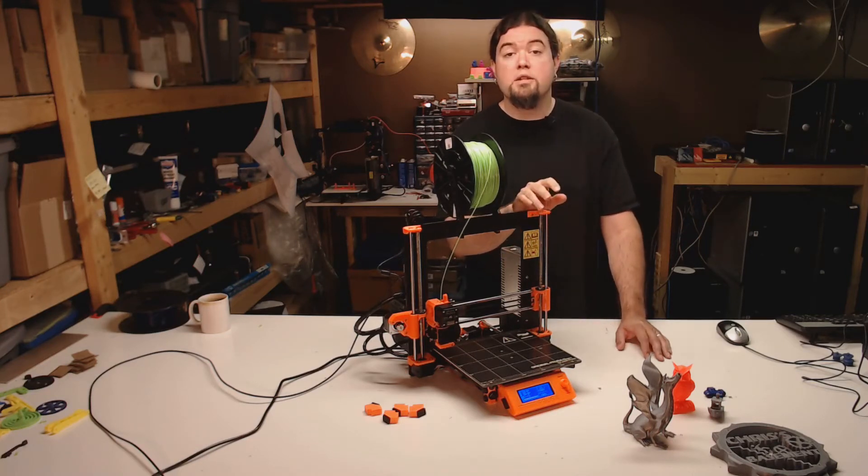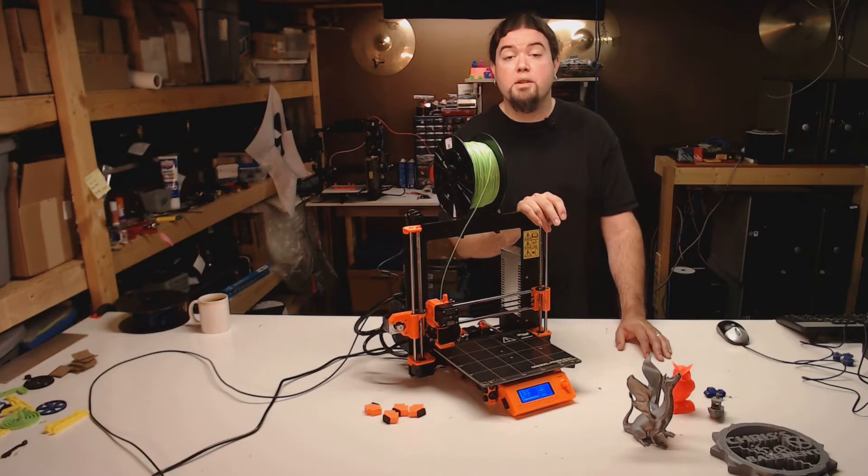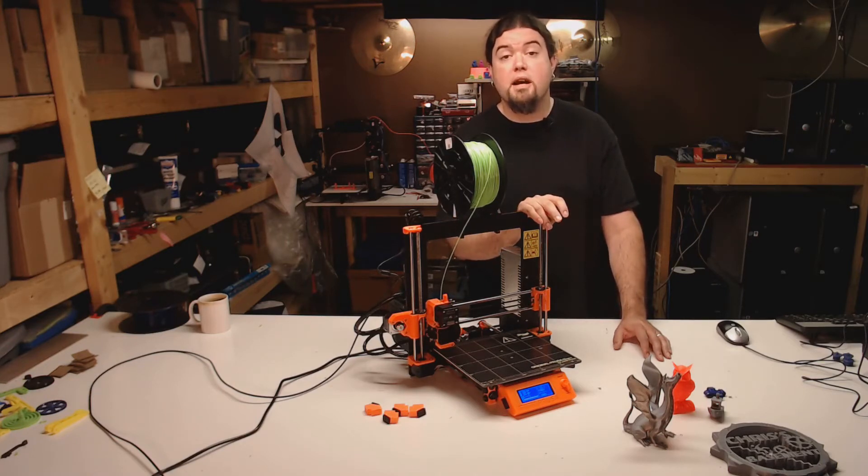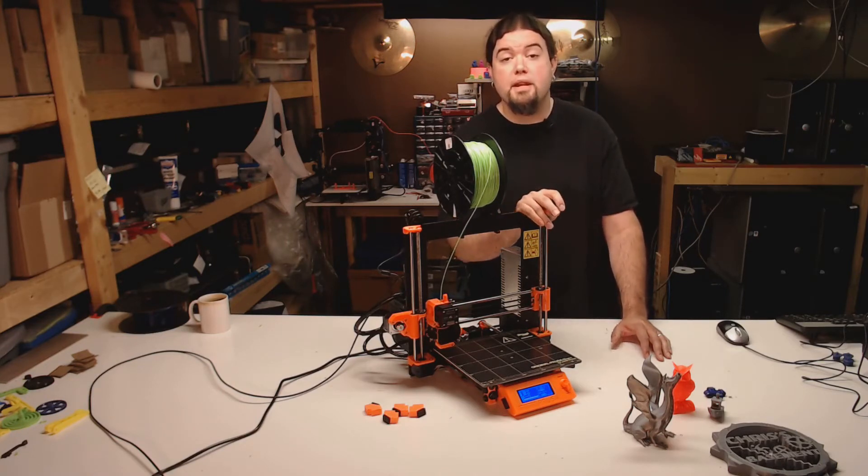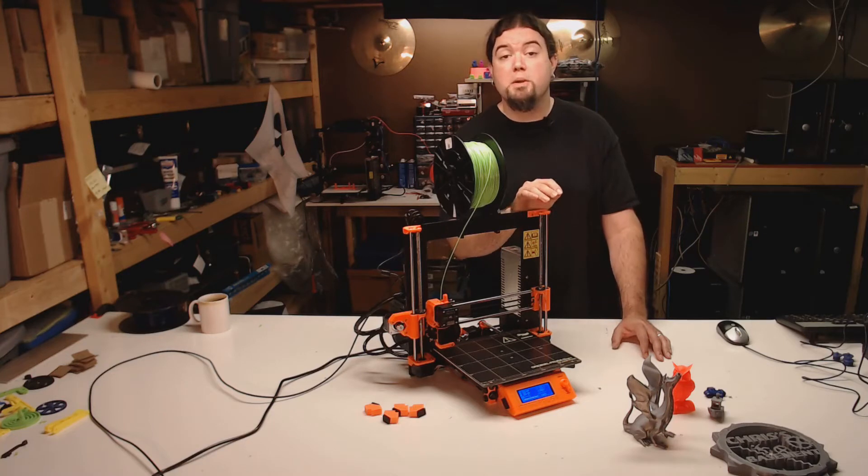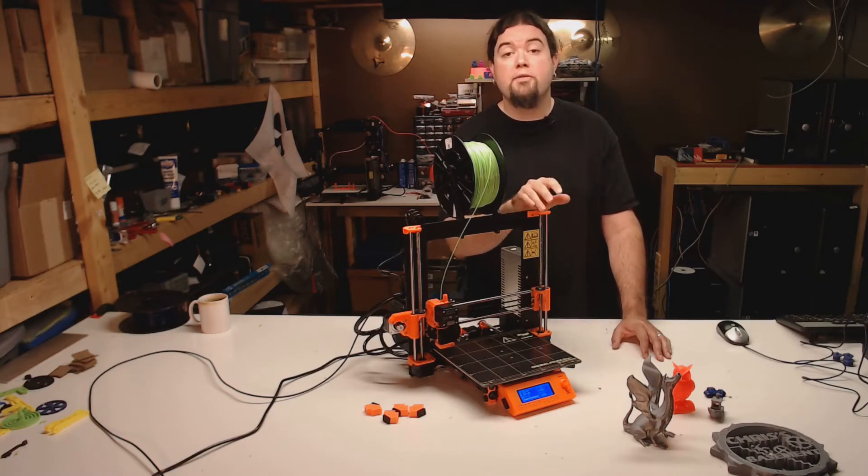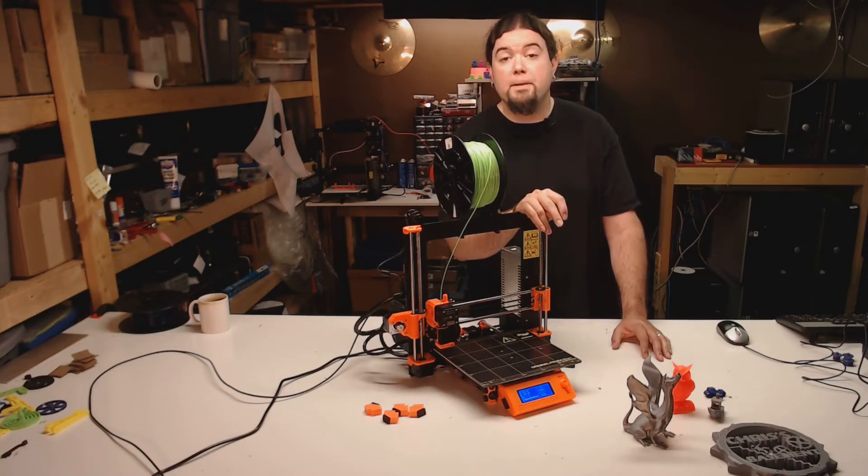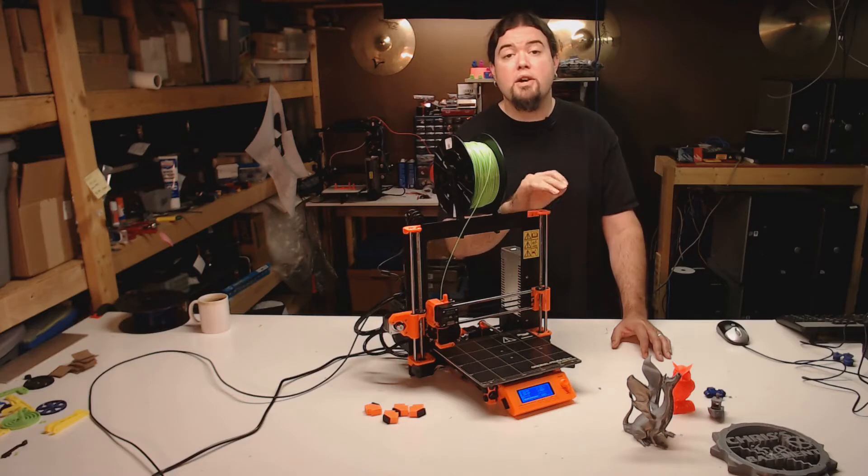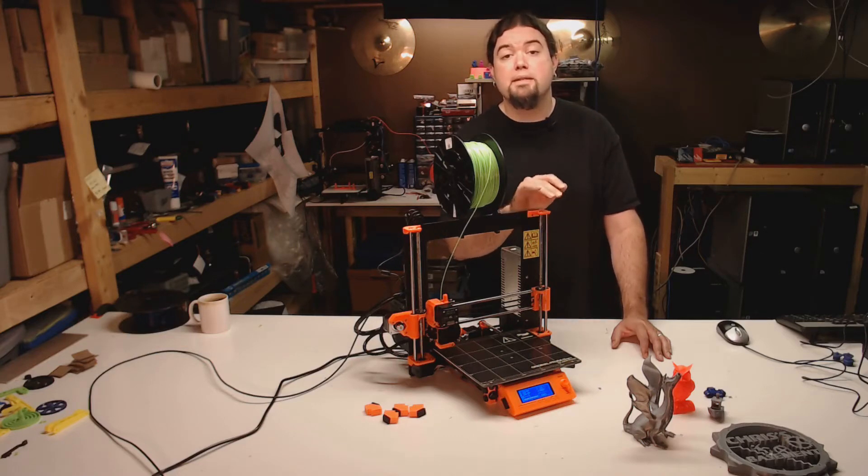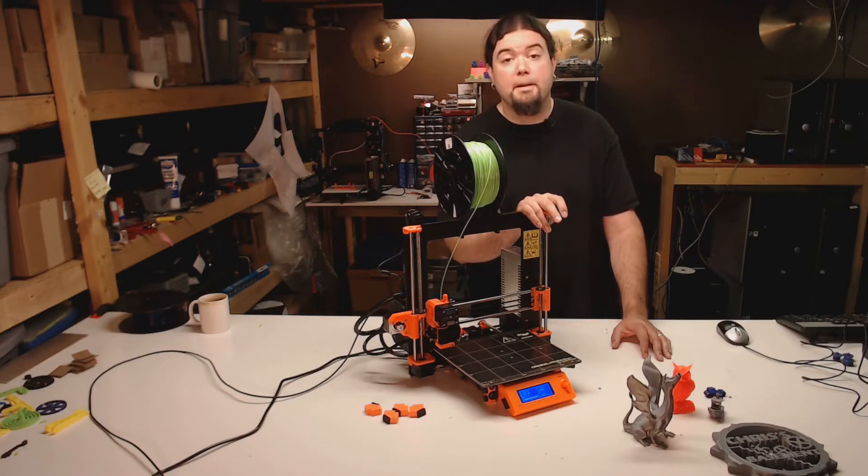The original Prusa MK2, or Mark II, is a Cartesian style printer with a 250 by 210 by 200 millimeter build volume. Outside of it being a very well built and designed 3D printer, it's all the automation that Prusa builds in that makes it stand out.